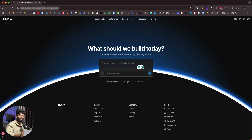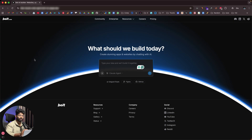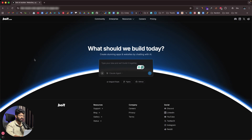What BOLT.new has done is integrate CloudCode right into BOLT.new, meaning you can use CloudCode from your web browser — you don't have to touch your terminal anymore. To get started, click the first link in the description and head over to BOLT.new to sign up for a new account.